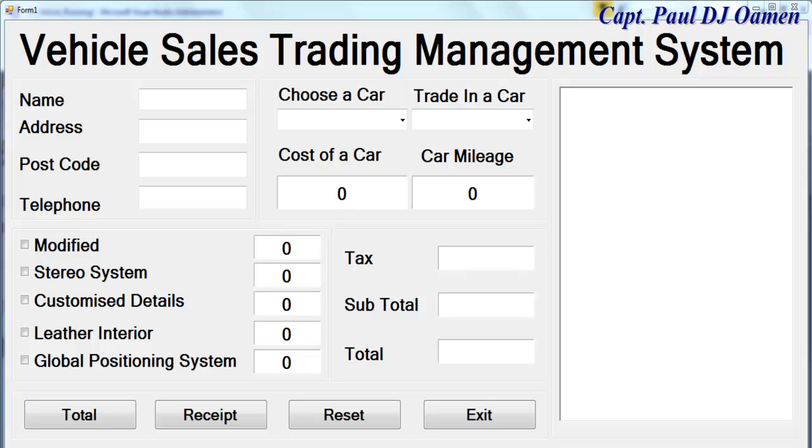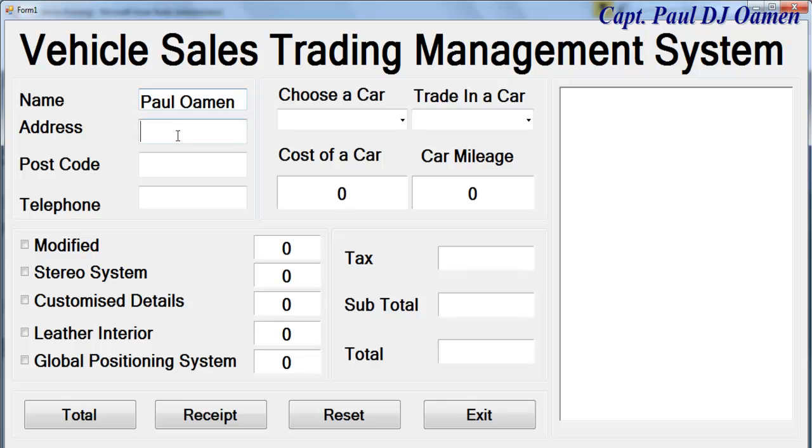Hi and welcome to vehicle sales trading management system. Let's start by entering customer's name and my customer's address is as follows, let's say number five.